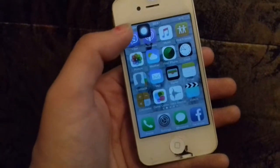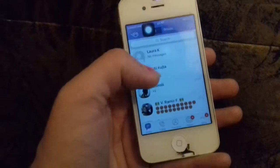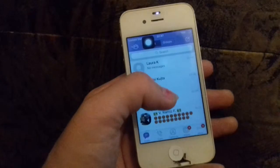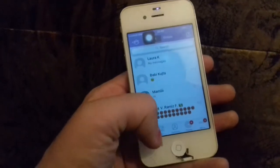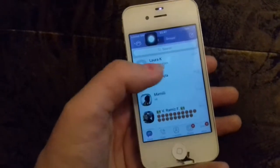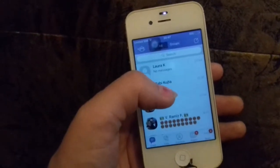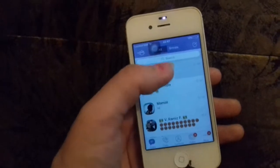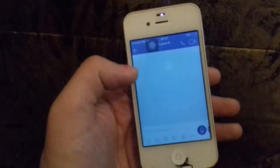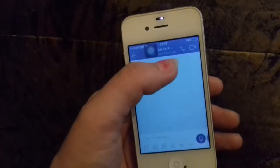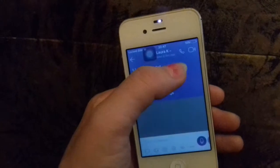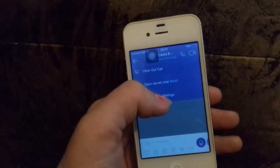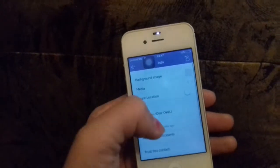Let's find the Viber app and find the contact we want to block. We can go through the contacts and search for that contact, or just go through to the last conversation we had with that person, and from the drop-down list here we can go to chat info settings.